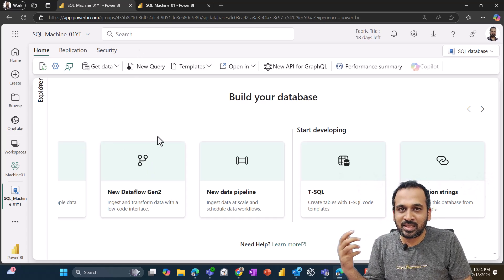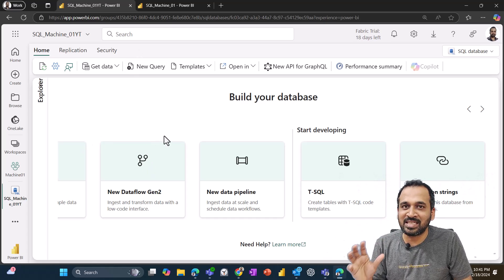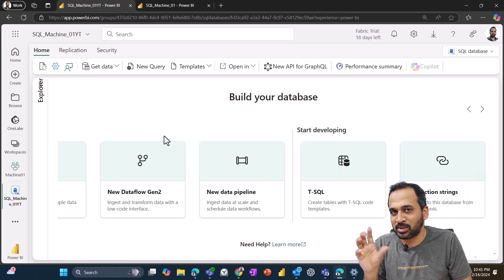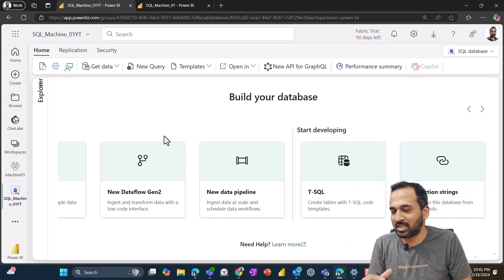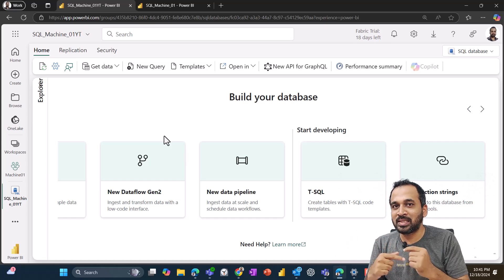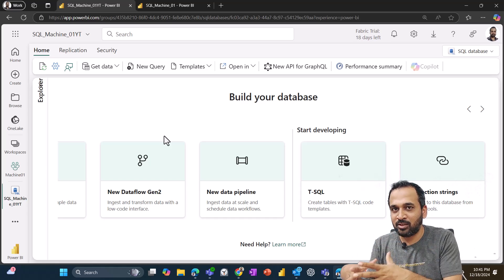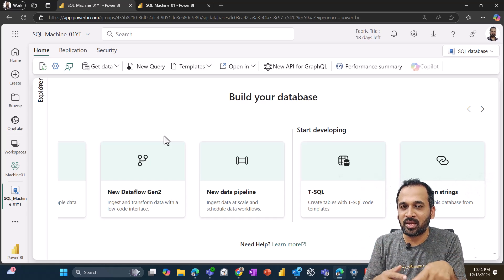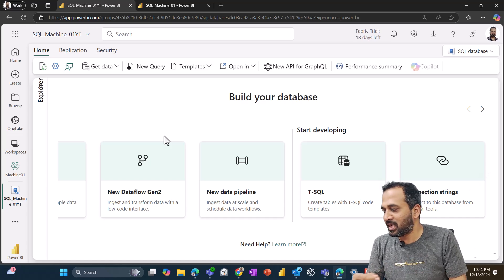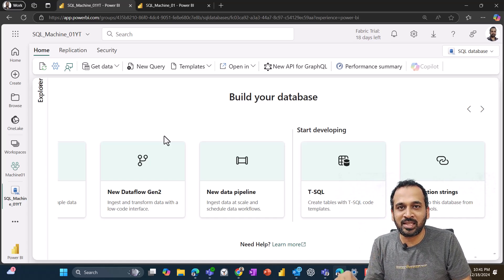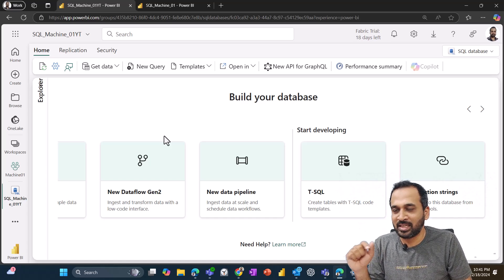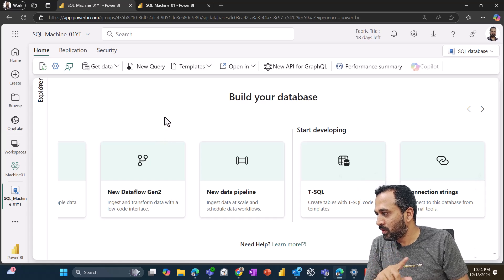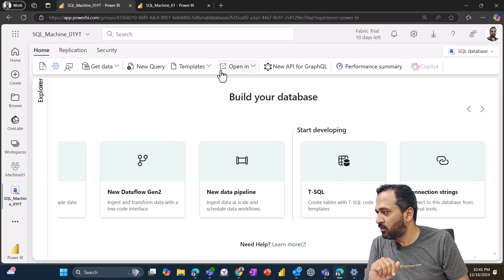So basically I just want to use data flow gen two here in order to import the data into this one. So we can just click on this new data flow gen two from here, or also directly create a new data flow gen two. But before going into that...